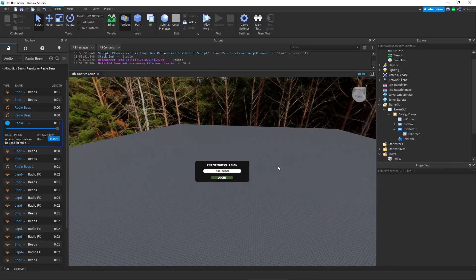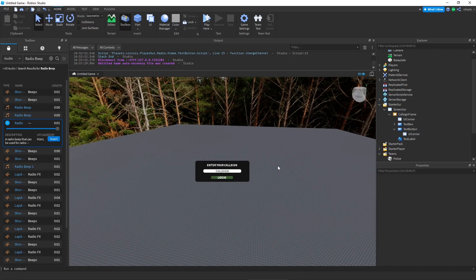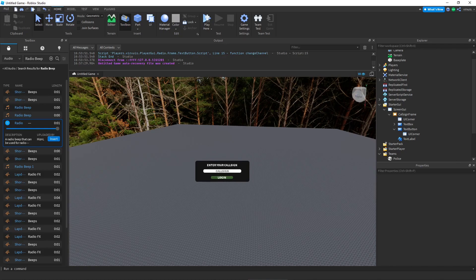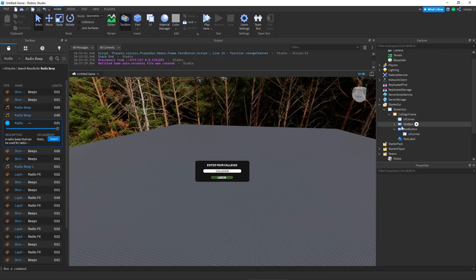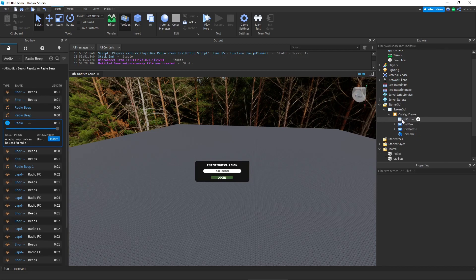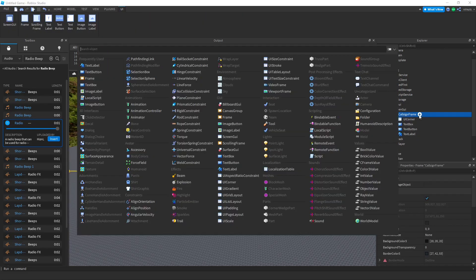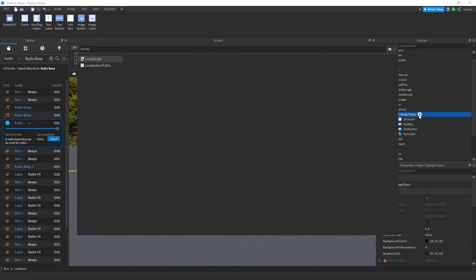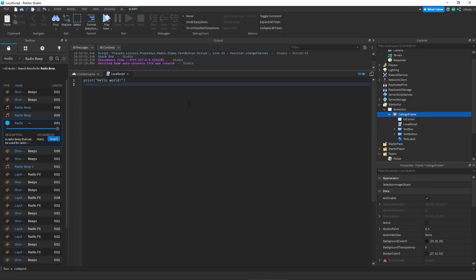Okay, so we have finished making our login screen or our call sign selection. Whatever you guys would like to call it. So in here we're going to add a local script inside of the call sign frame.